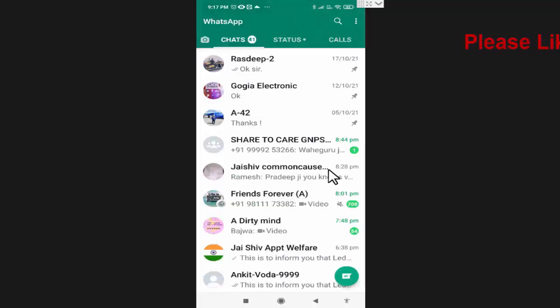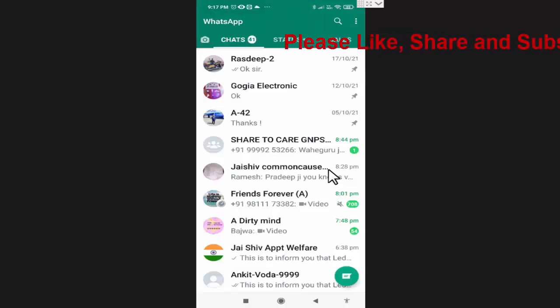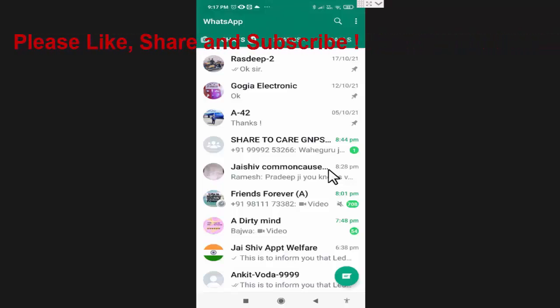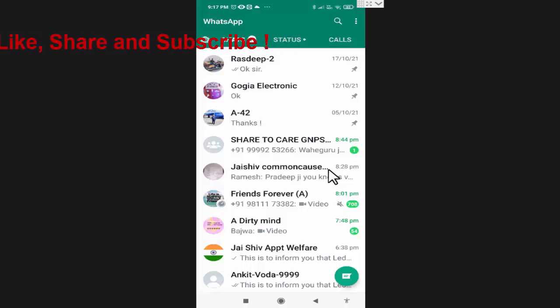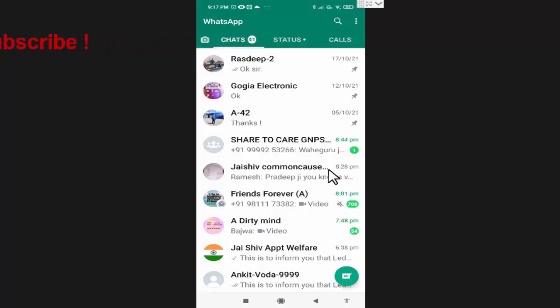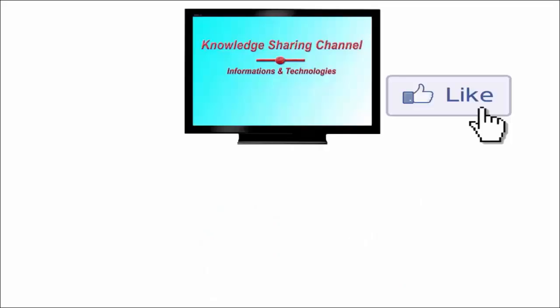Now as you can see, my WhatsApp is open and I can use it. So friends, like this you can very easily add security to your WhatsApp app. I hope you find this video useful.